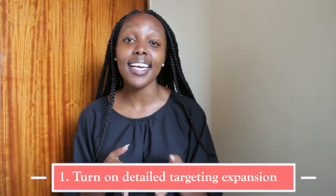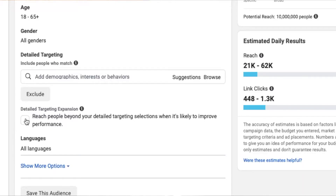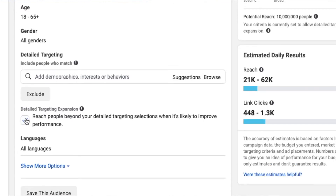The first tip is turn on detailed targeting expansion. That way, the system shows your ad to more people who might get you more and/or cheaper results, and that's what you want for your ads. Please note that Facebook implements the expansion when they think they can get you more people. If they can't, they won't implement it even if it's on. Also, the detailed targeting expansion only applies to the detailed targeting.